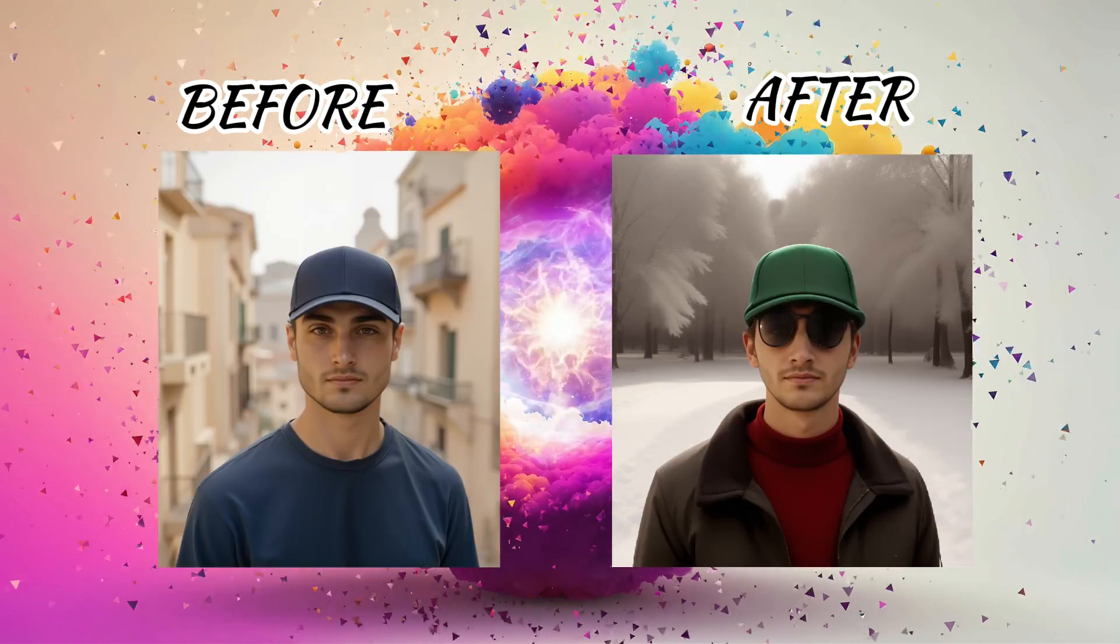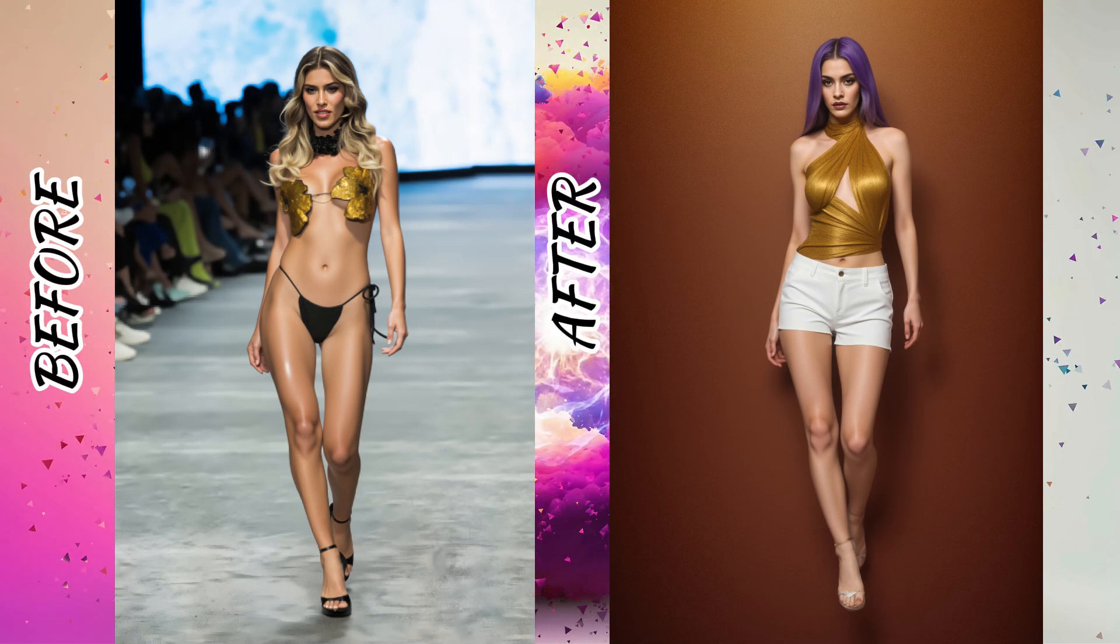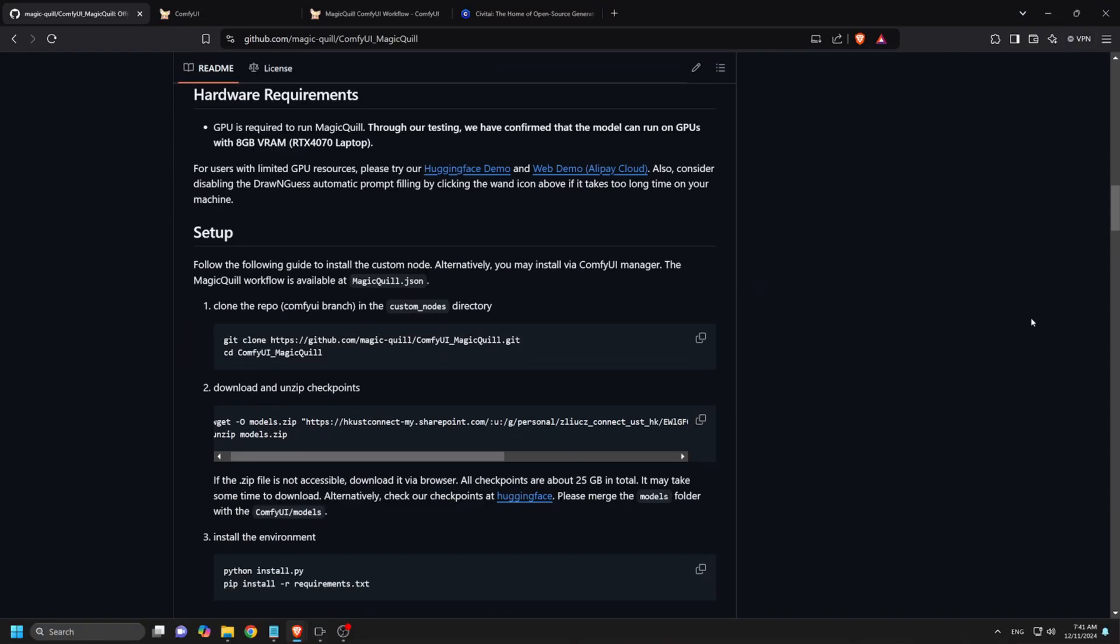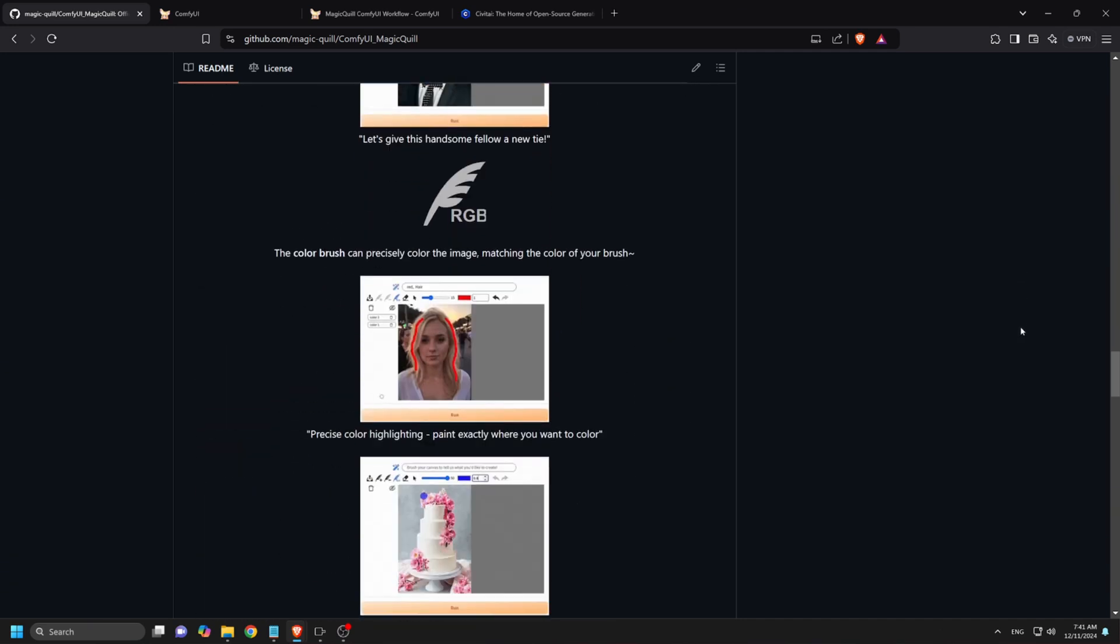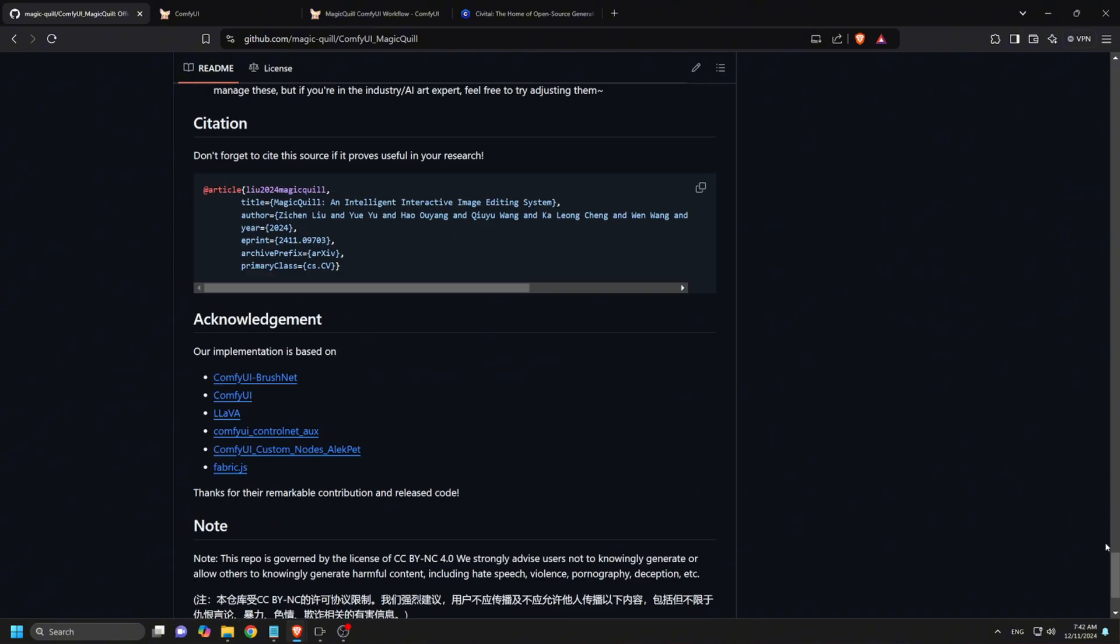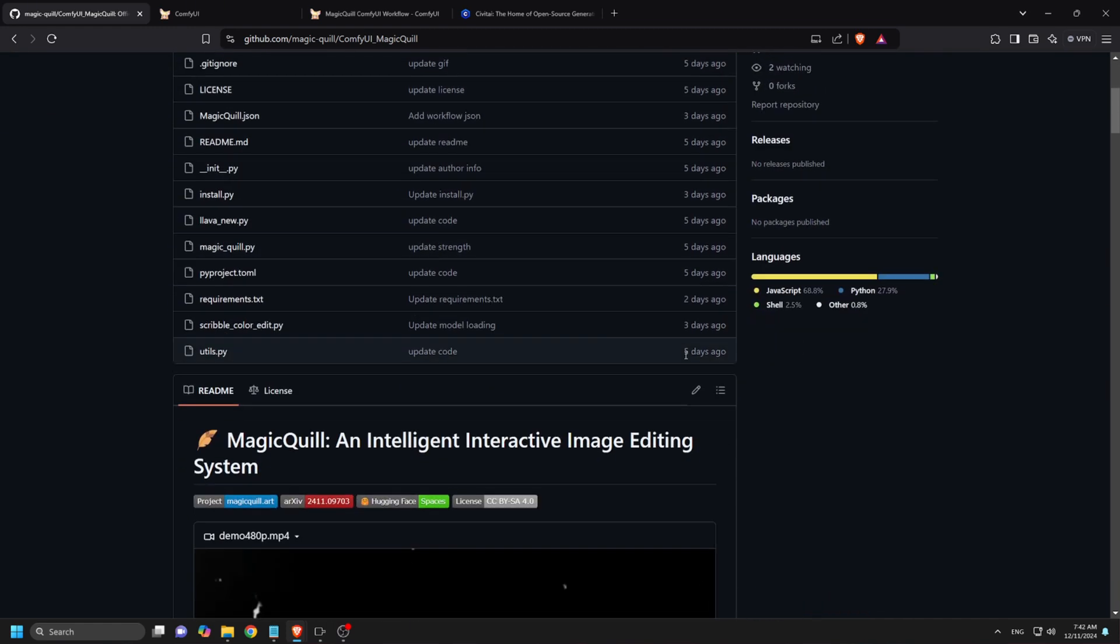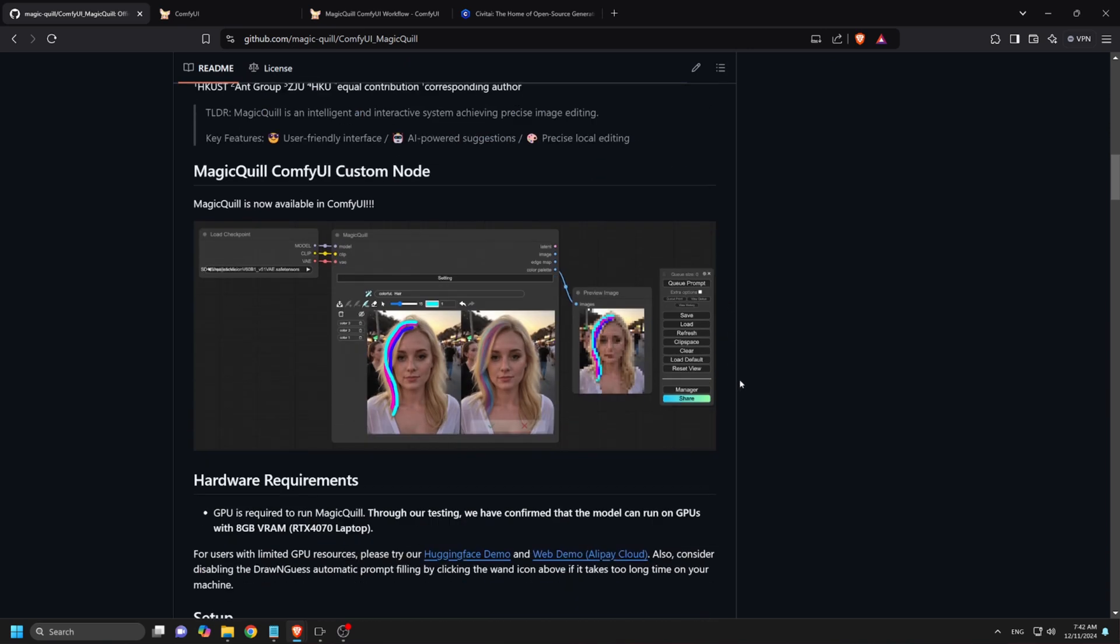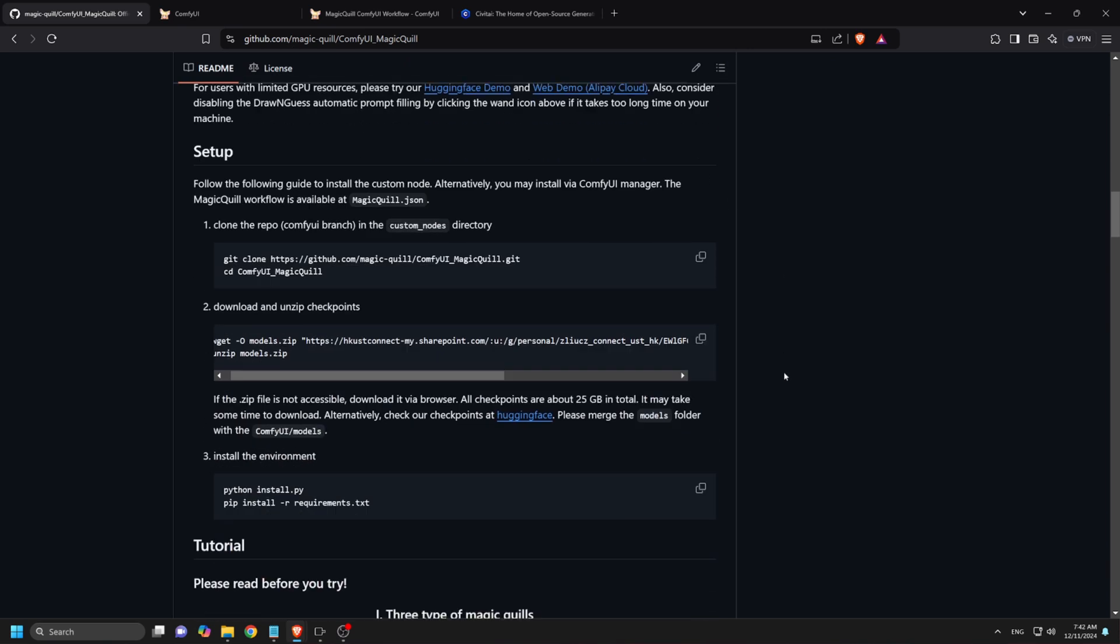In today's tutorial, we'll explore how to install MagicQuill in your Comfy UI and make the most of its powerful editing features without any limitations. MagicQuill is an intelligent AI-driven image editing system that puts creative control directly in your hands. Whether you're an experienced Comfy UI user or just getting started, this tutorial will help you with everything you need to install MagicQuill successfully. Stick around for tips, troubleshooting advice, and workflow examples. Let's dive in and make magic happen.